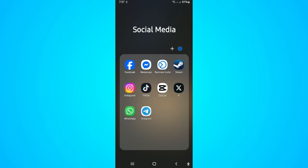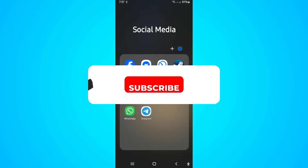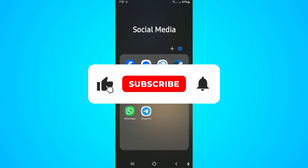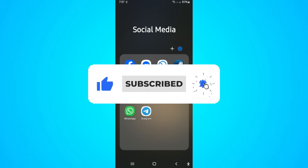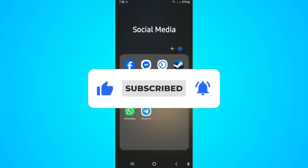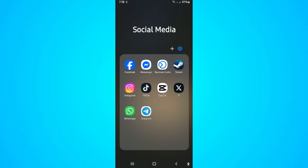Welcome. In this video I'll show you how to turn off Meta AI or remove Meta AI on WhatsApp. Just a quick heads up: while you cannot completely remove Meta AI, you can mute it to reduce its intrusiveness and hide the Meta AI button from the WhatsApp home screen.